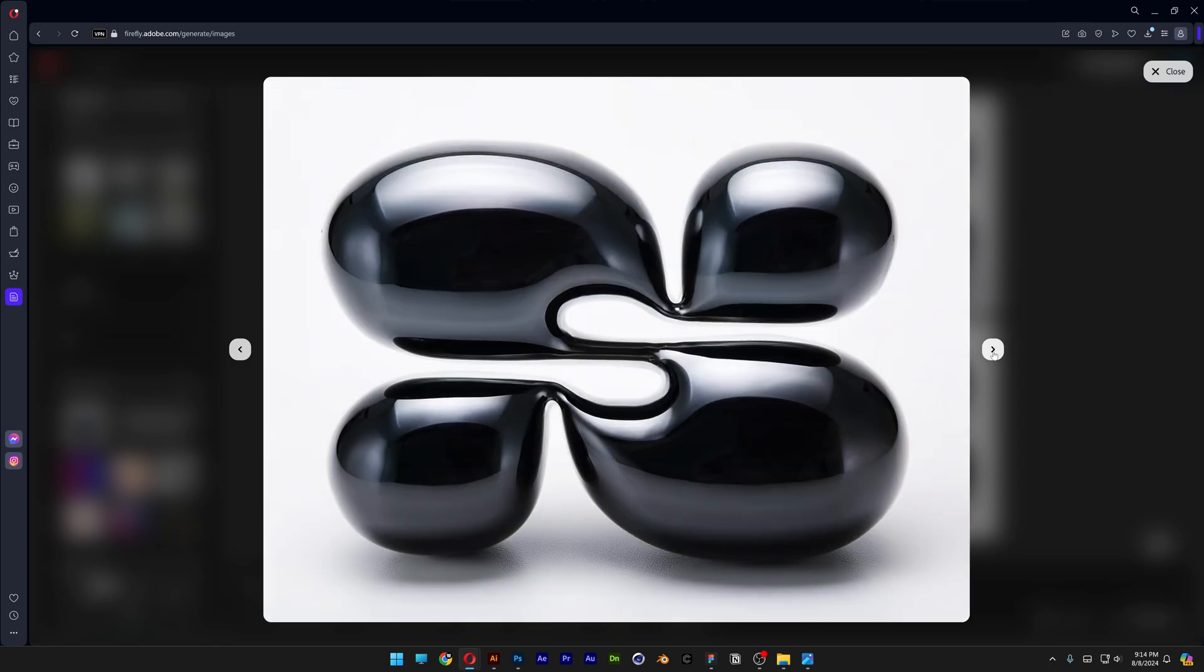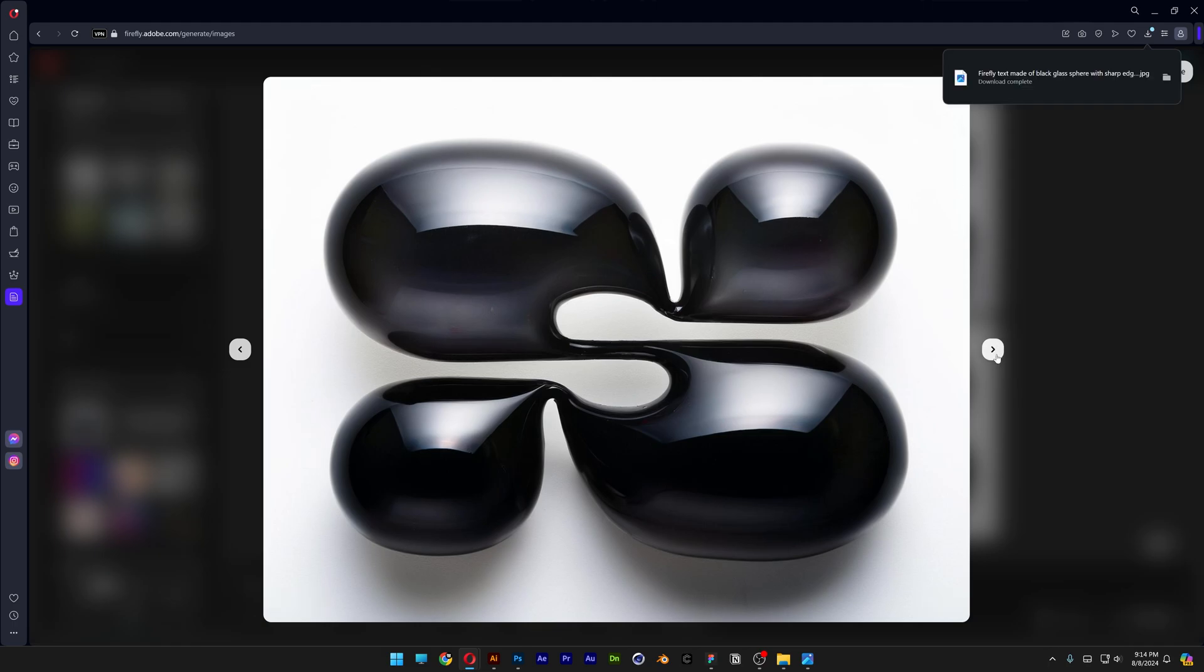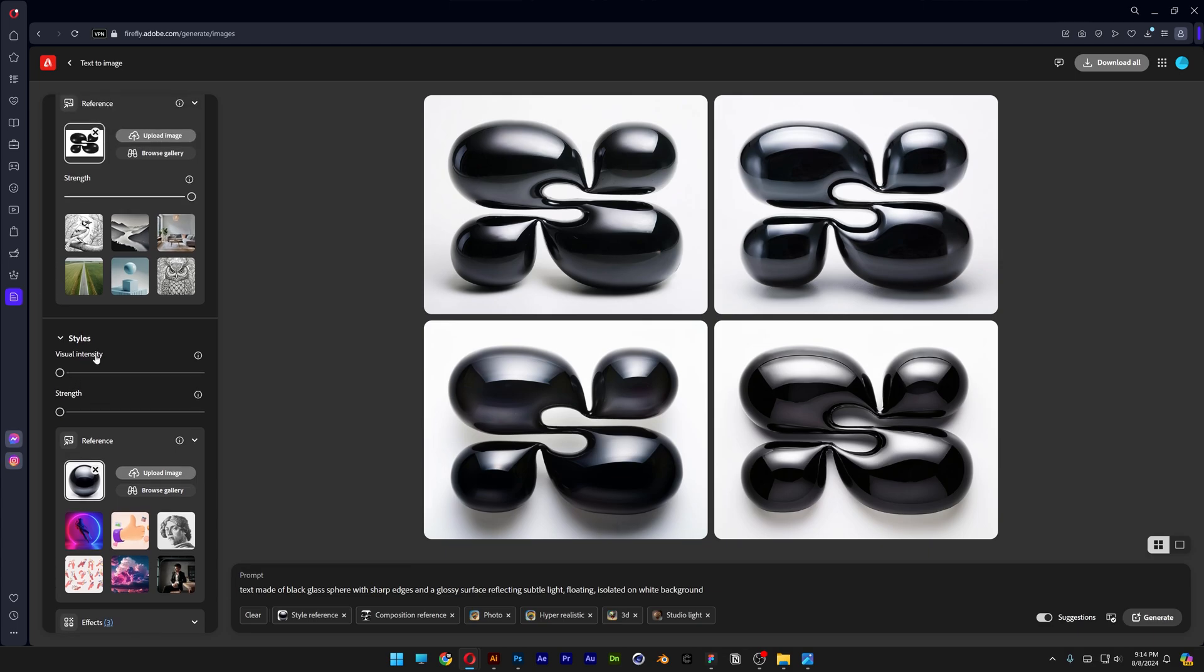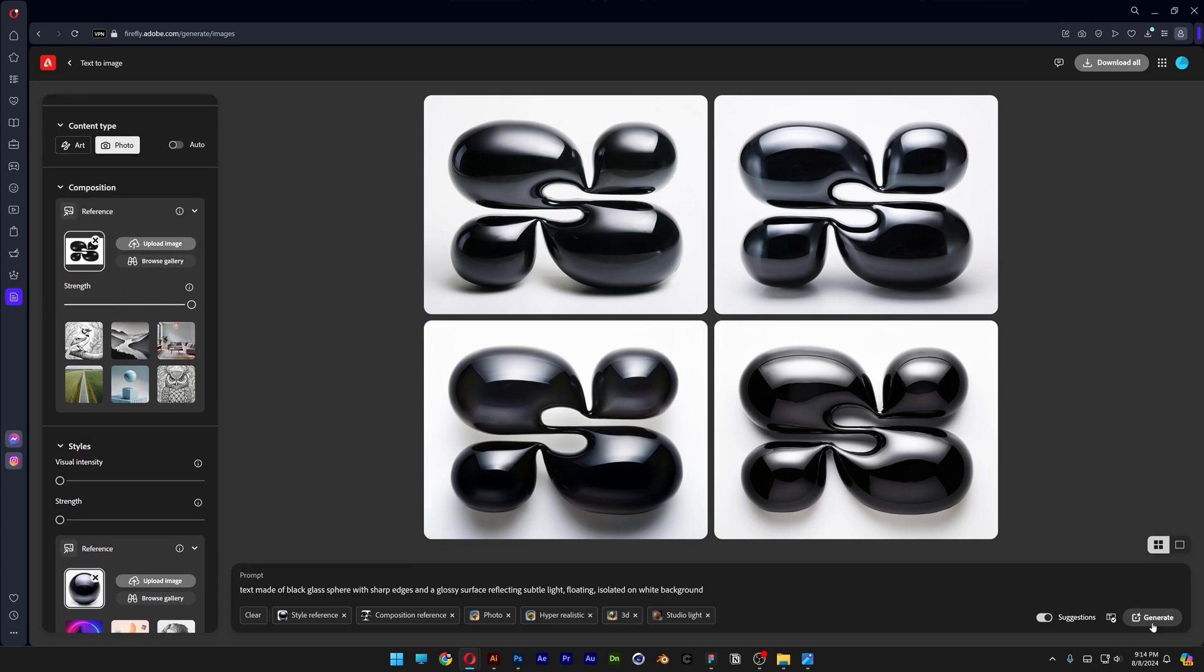All right, so it made it perfect. Look at that. I cannot believe it. So you have to put it on zero. So it has to be visual intensity zero, strength zero and then it is going to generate the right stuff.